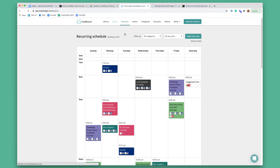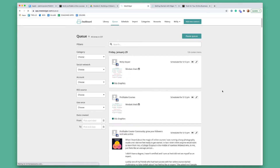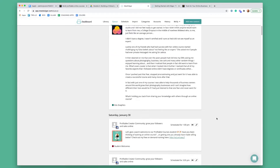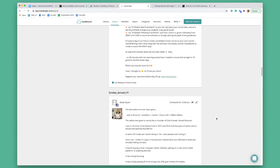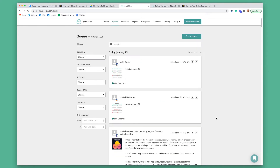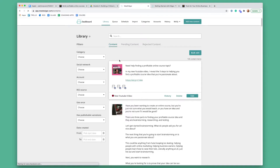Next you have your queue, which shows you what posts are coming up in what groups and platforms. And then you have your library, which is all of your content and you can search it by category.